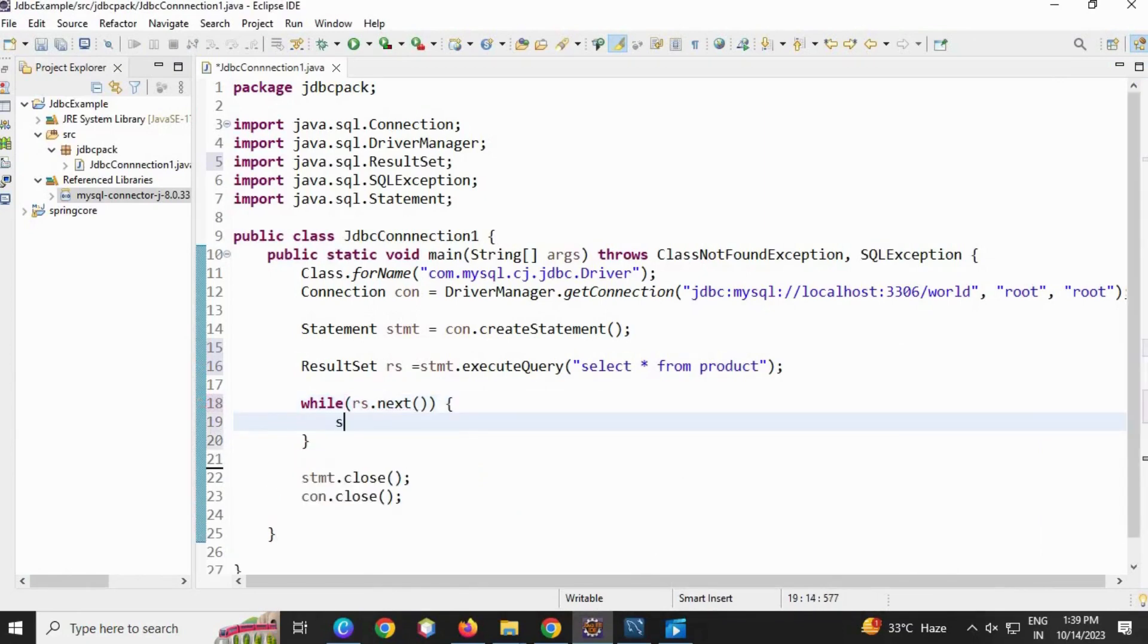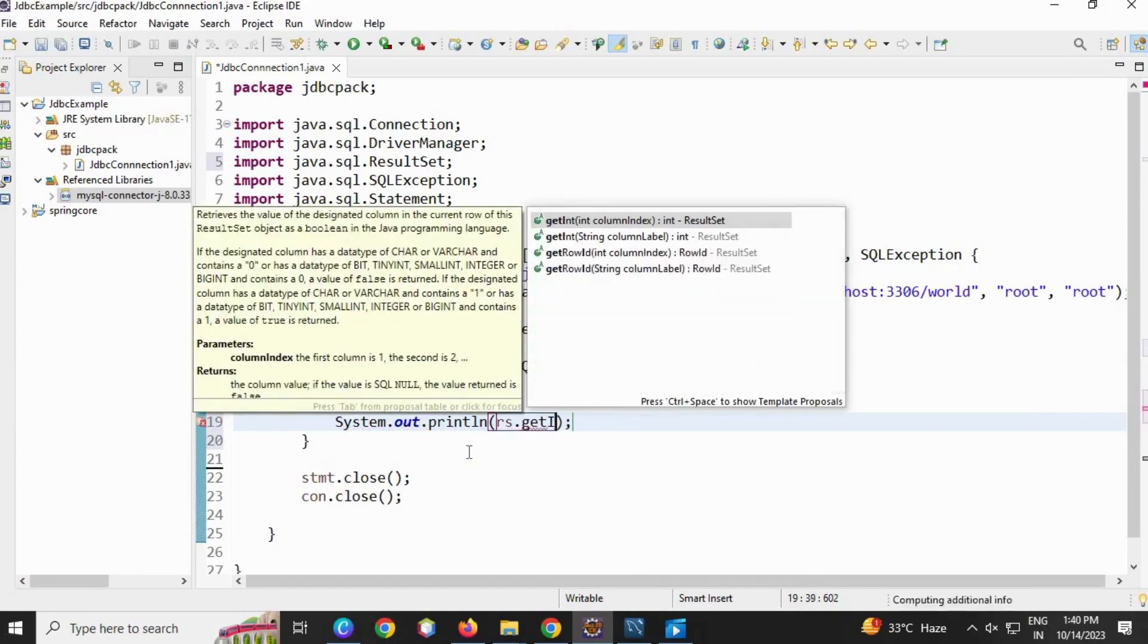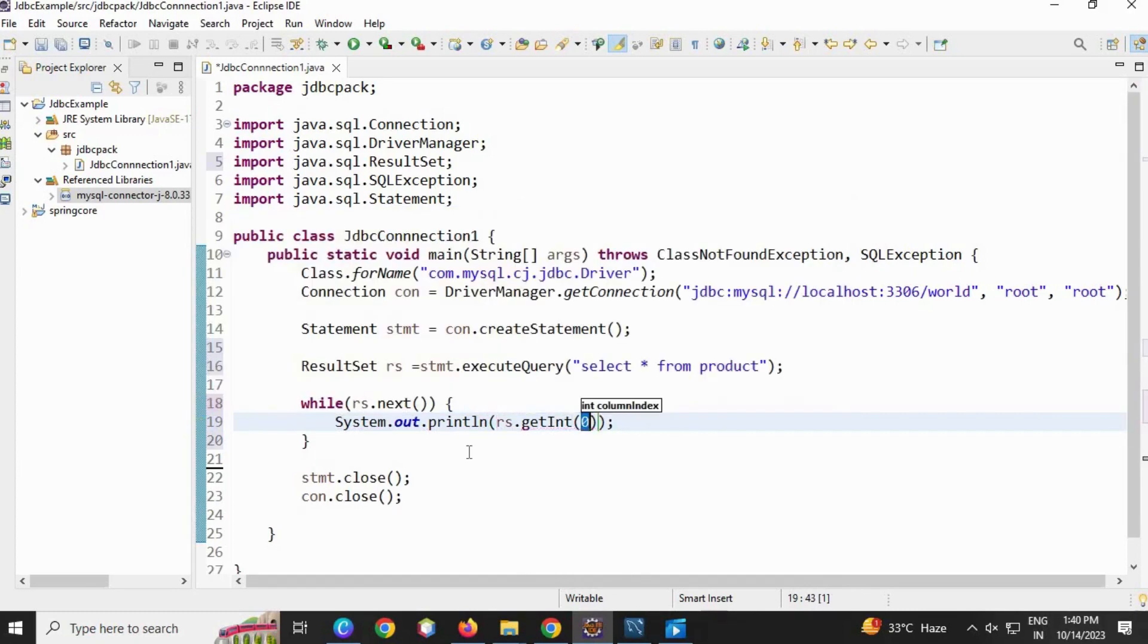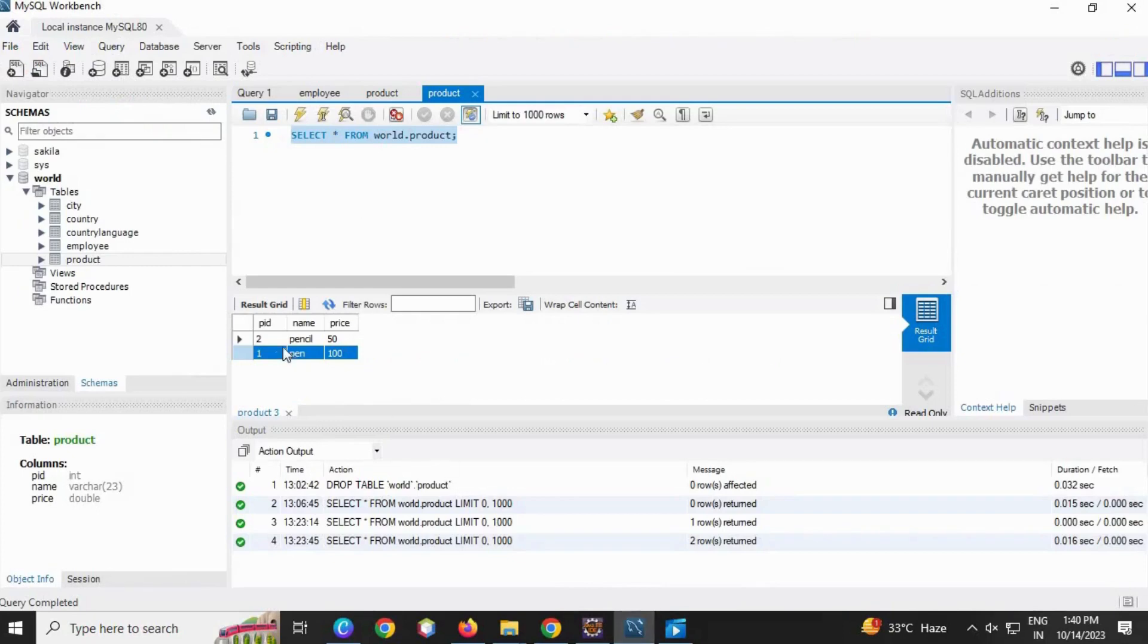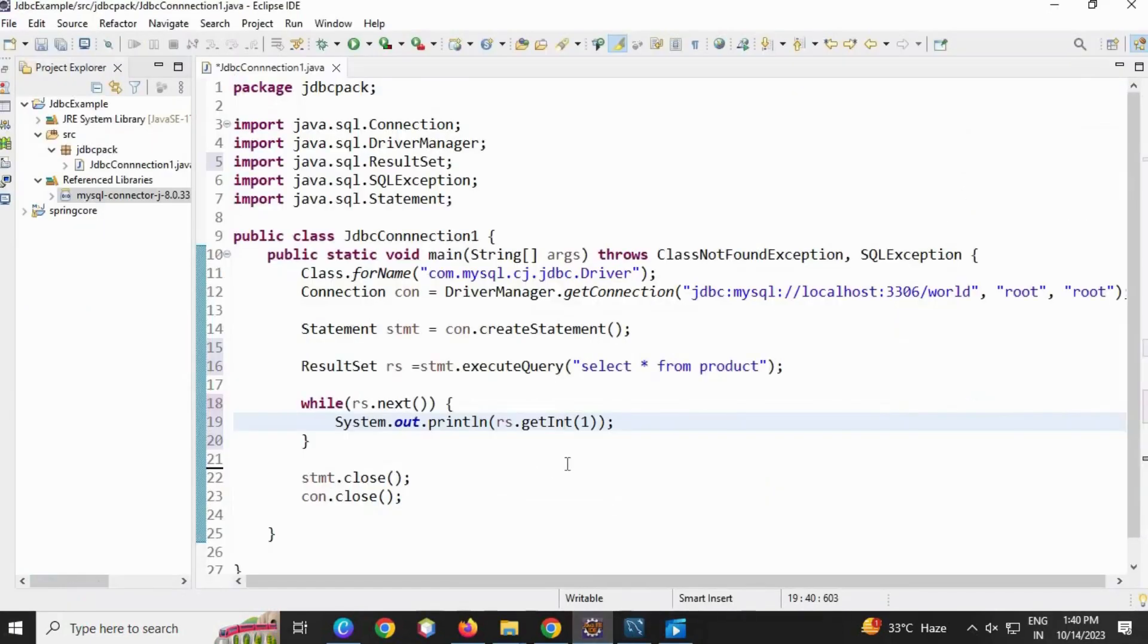Then I'm going to use System.out.println, ResultSet dot getInt, and column number one. getInt - int is because of the data type of that column. Here is int, then getString and getDouble.